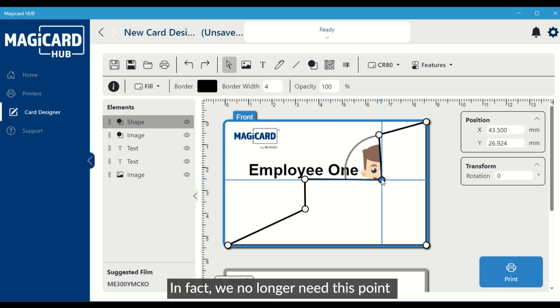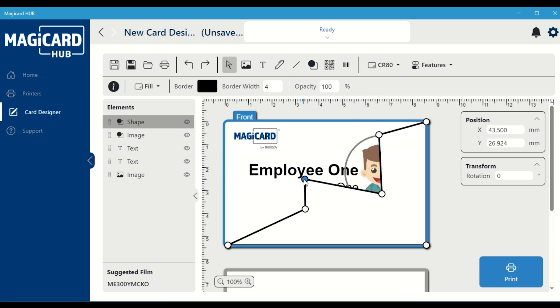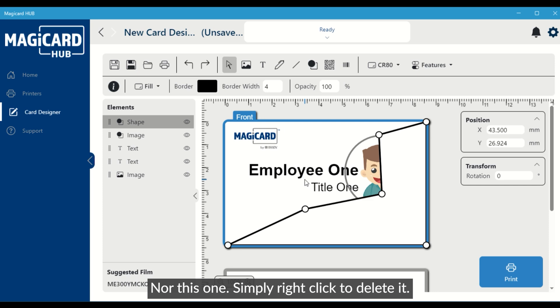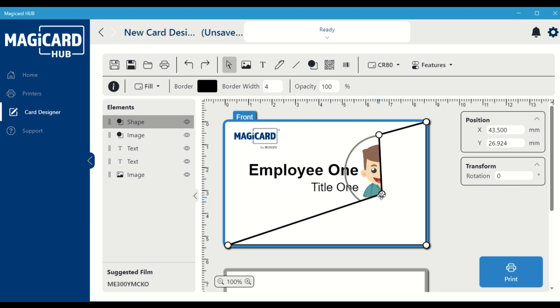In fact, we no longer need this point, nor this one. Simply right-click to delete it.